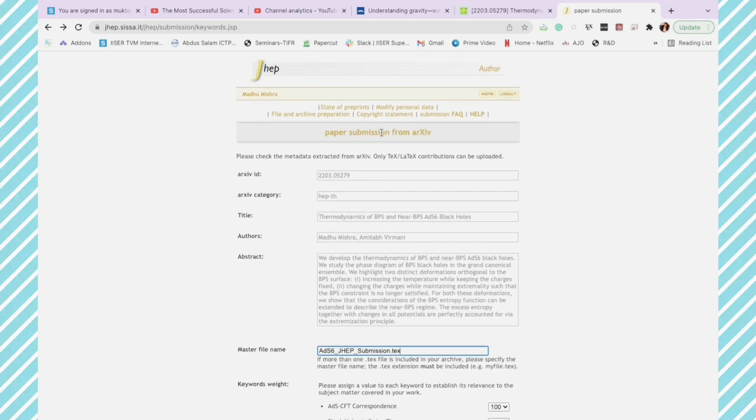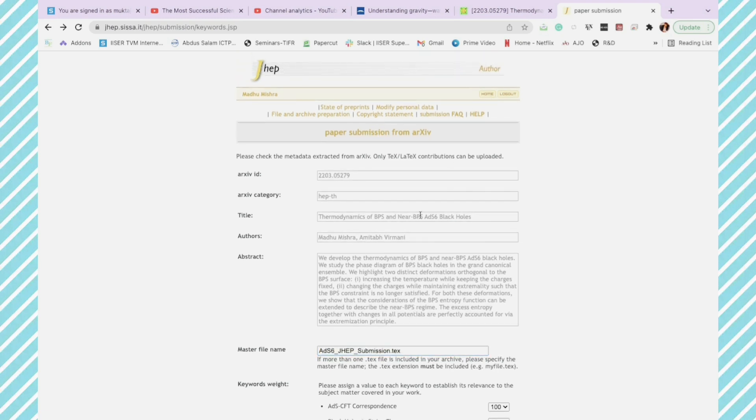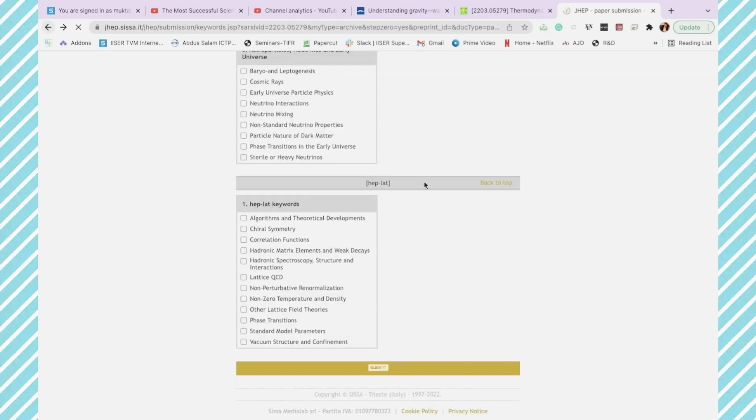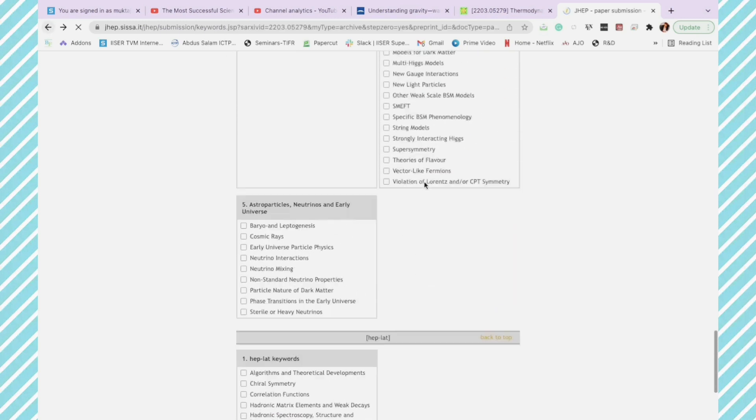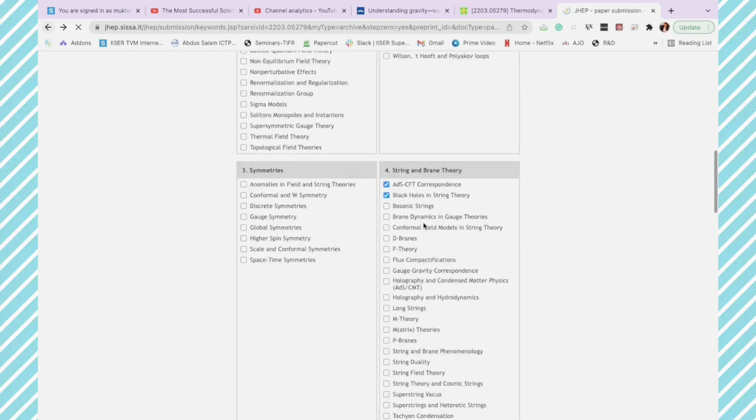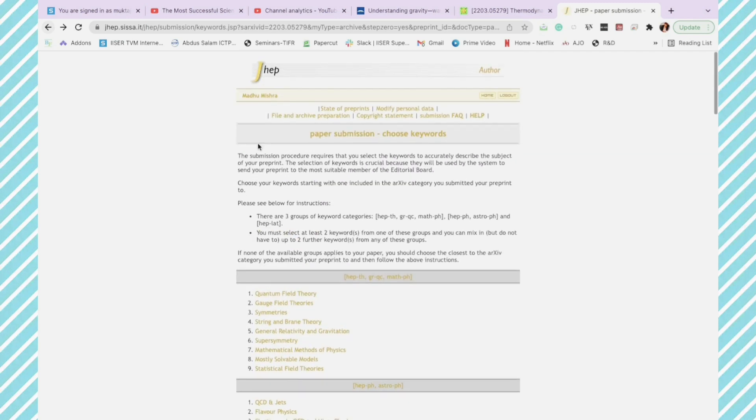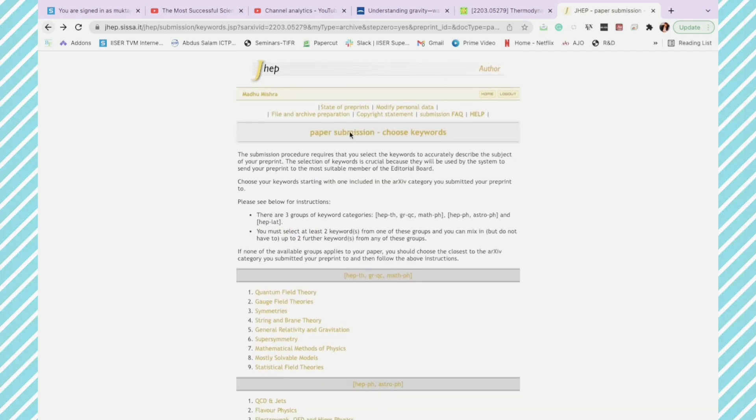That is what I am going to do. I will go back. Now this is the keyword page, and then I'll go further back.